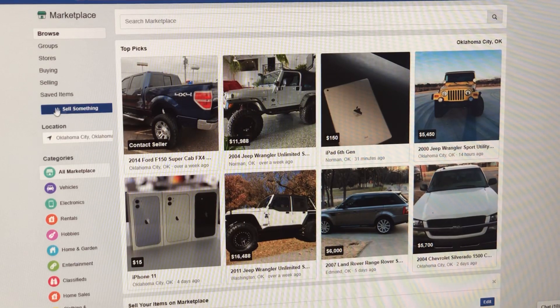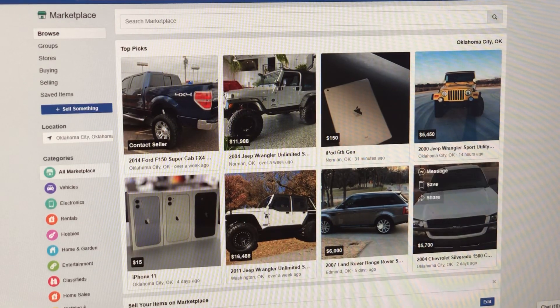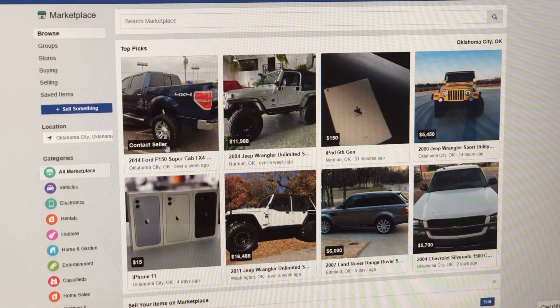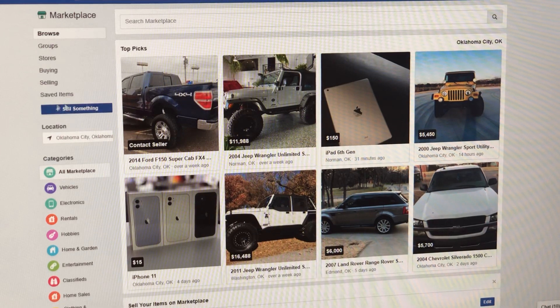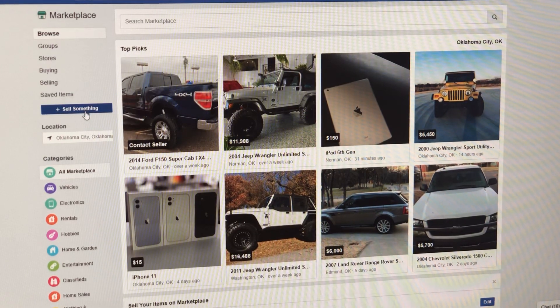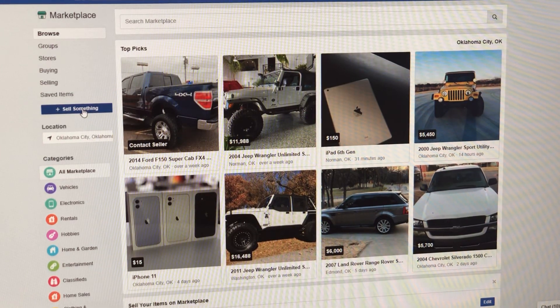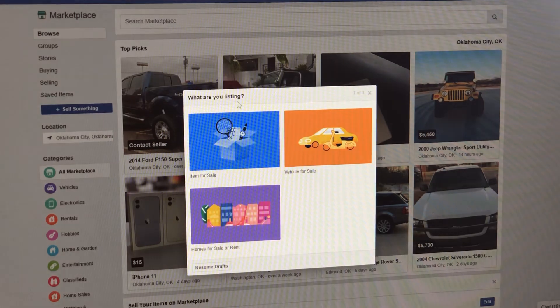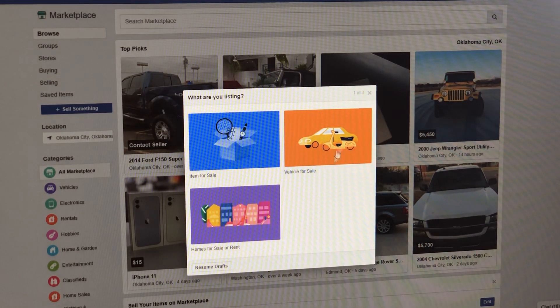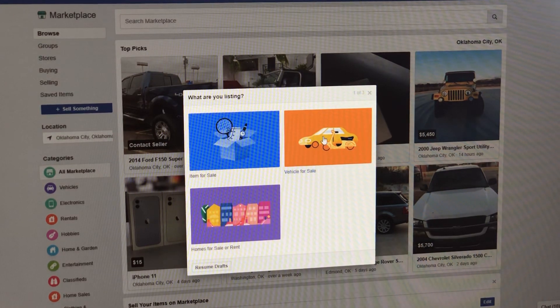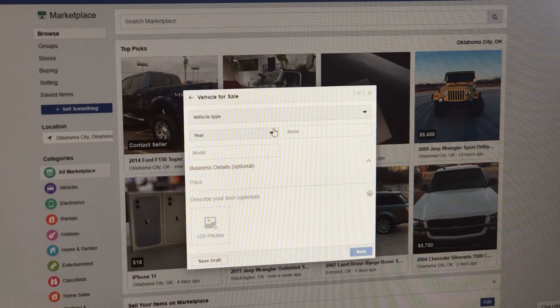I'm going to go here to sell something. This is your normal Facebook Marketplace page. There's a little box here that says sell something. You see it? It's real simple. We're going to click it. It says, what are you listing? We're going to go to vehicle for sale.